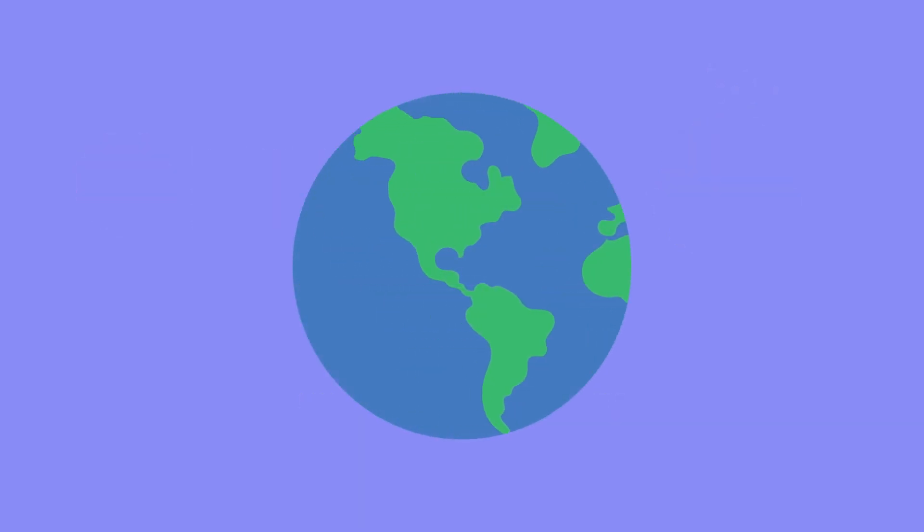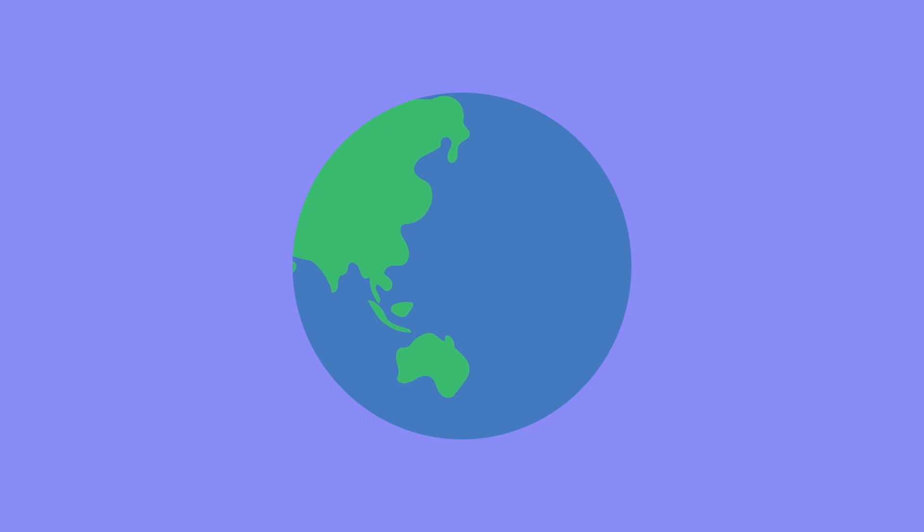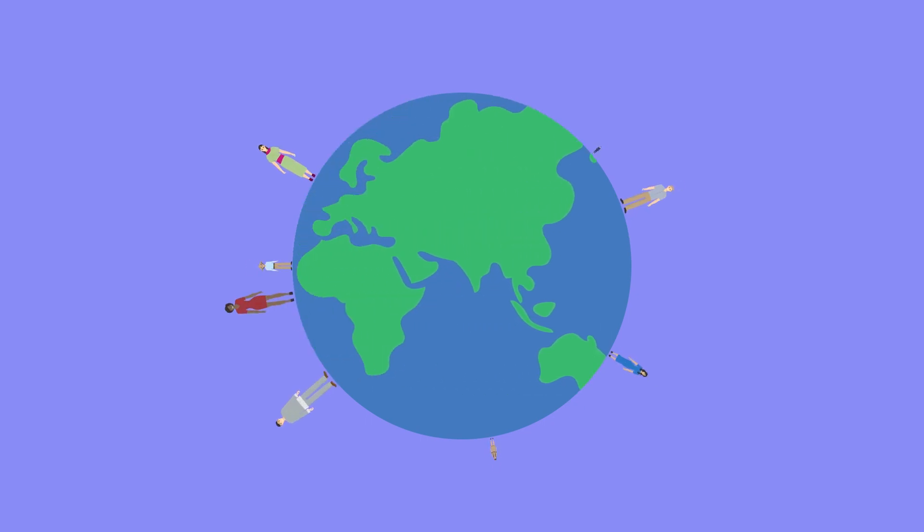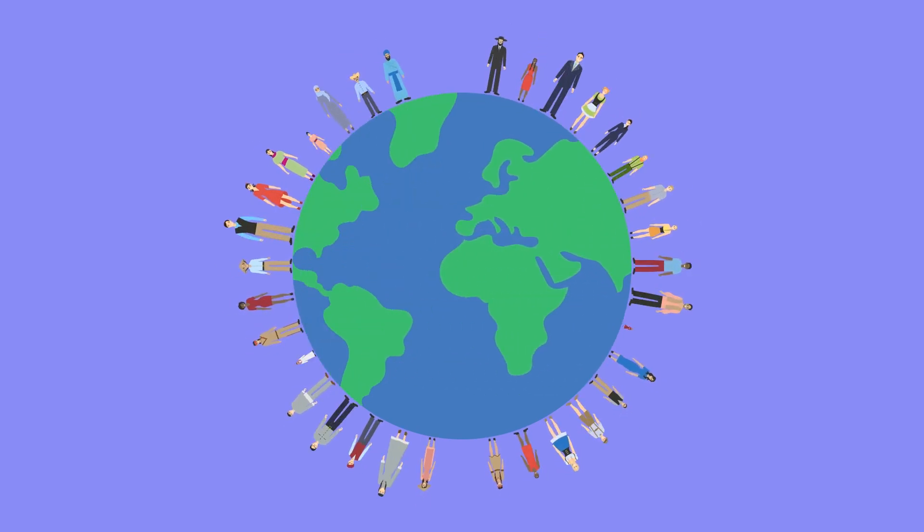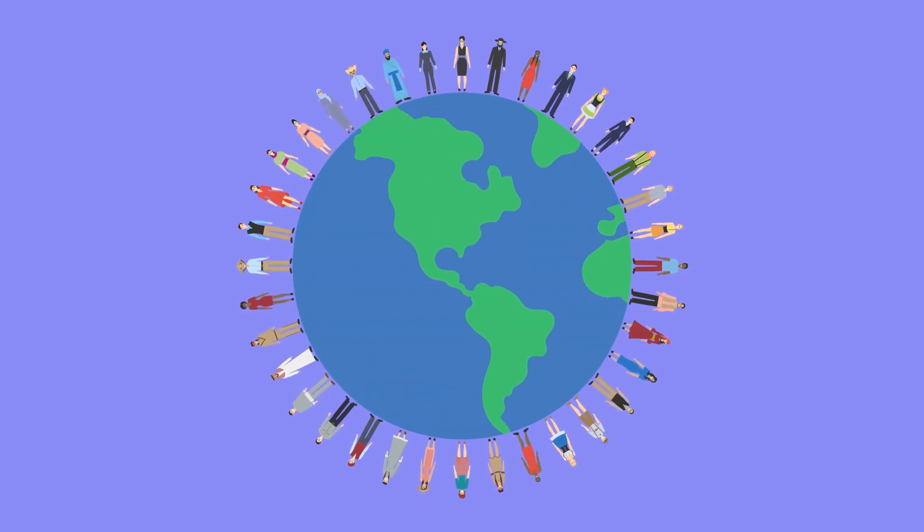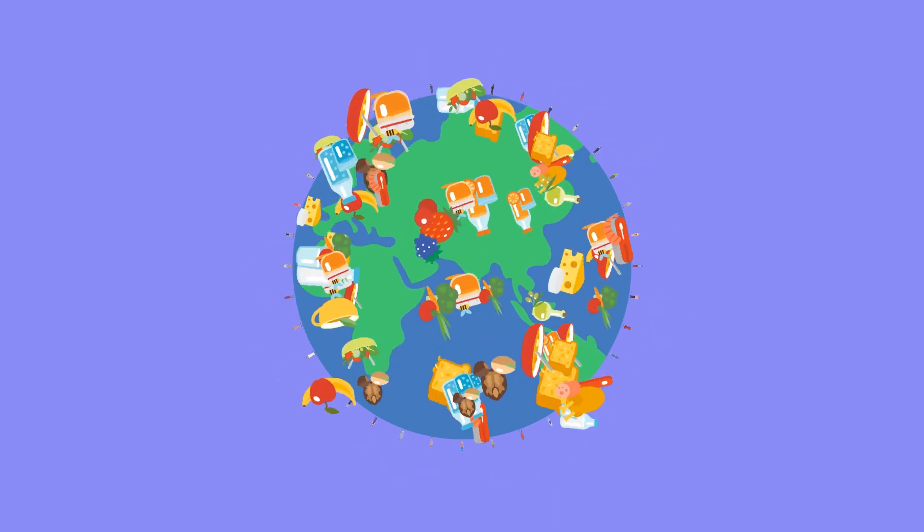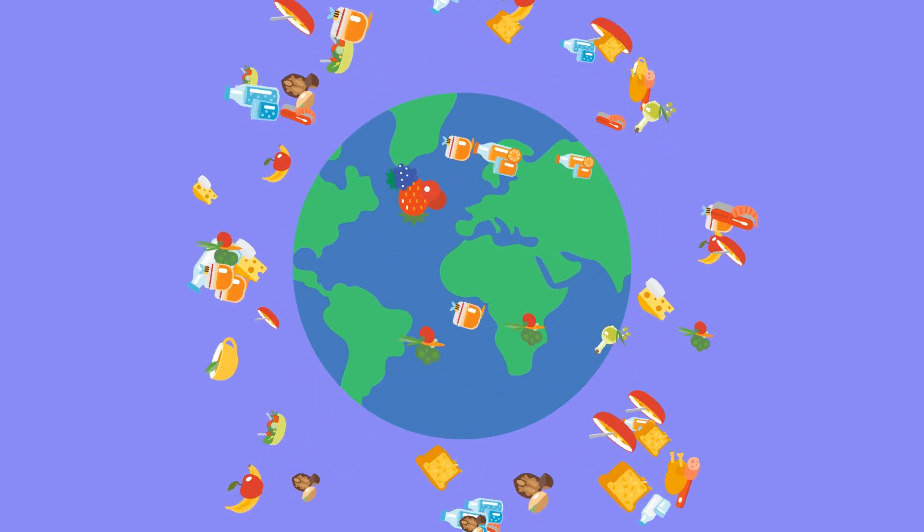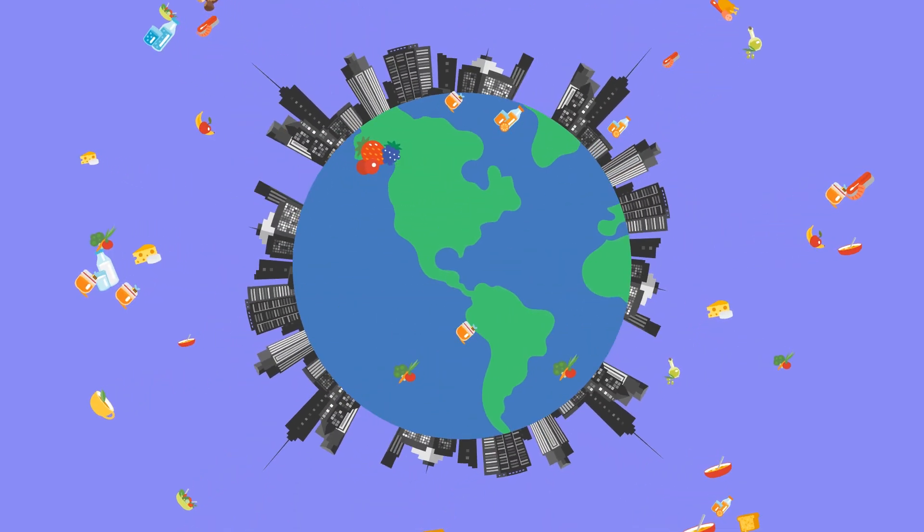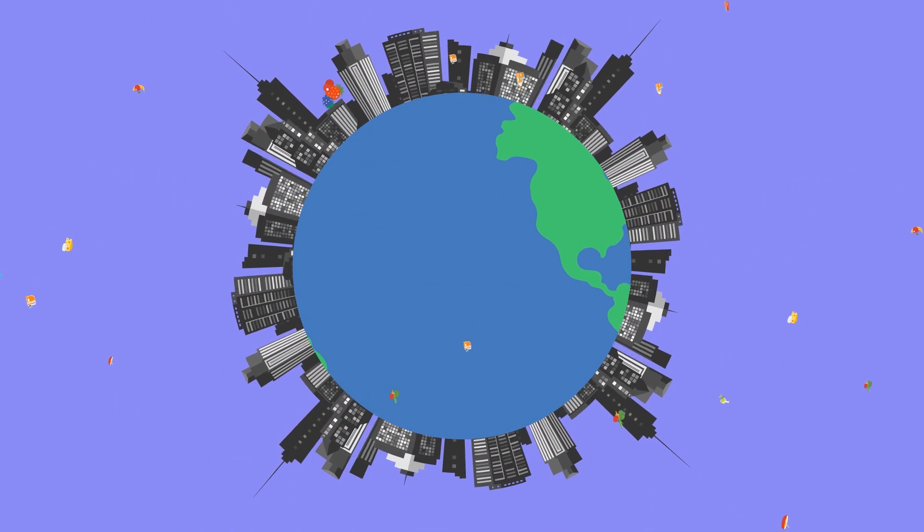Today, agriculture faces two major challenges: to ensure food security for our growing global population with changing consumption patterns and urbanization.